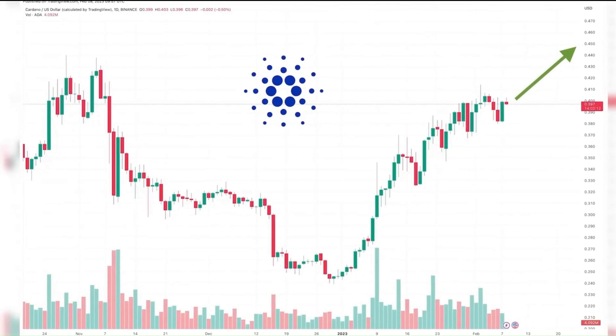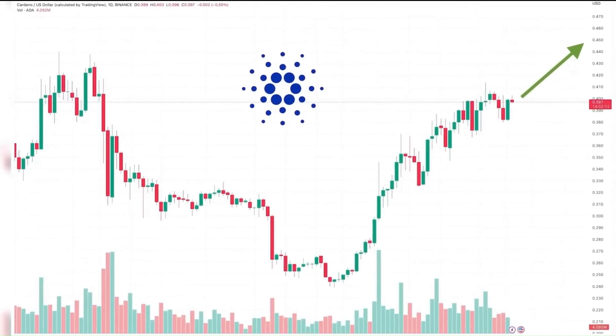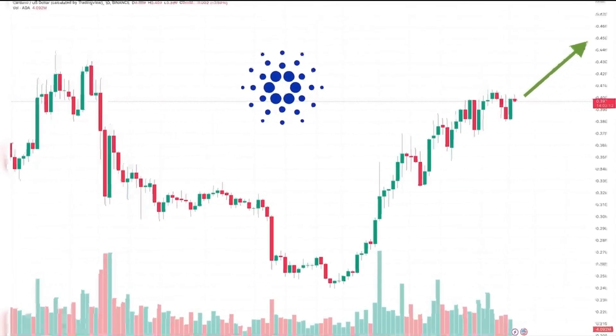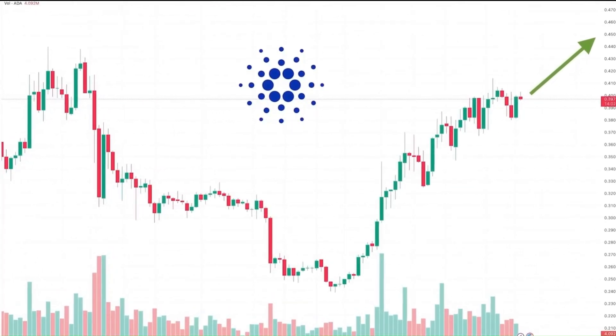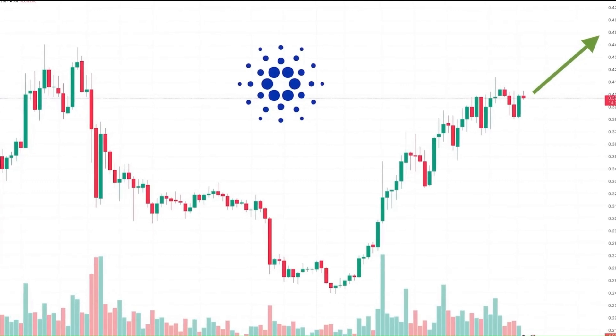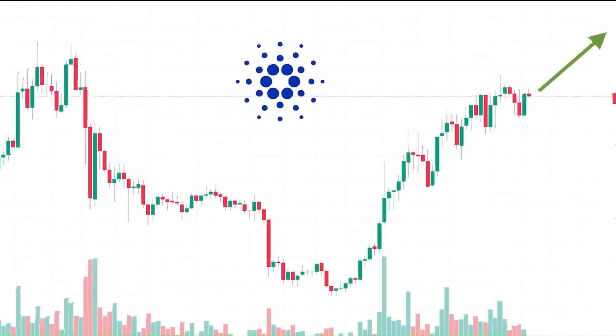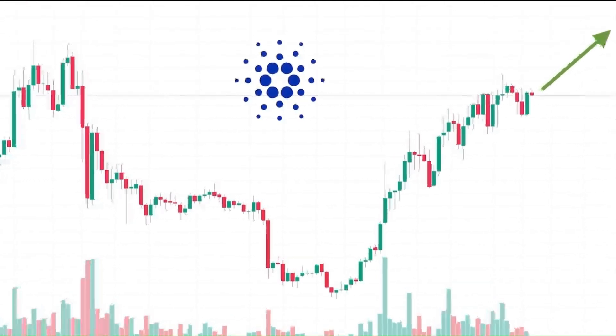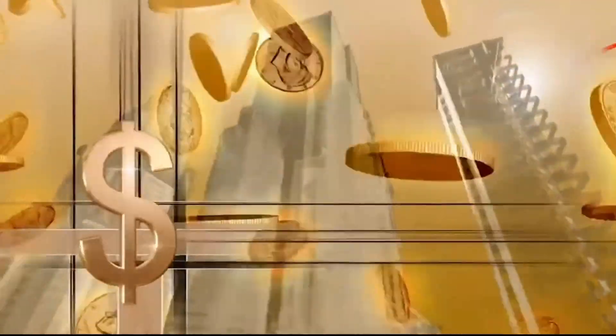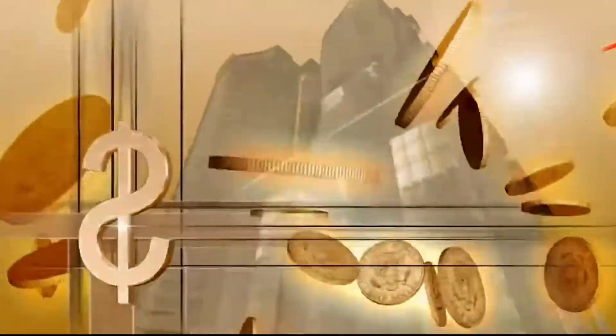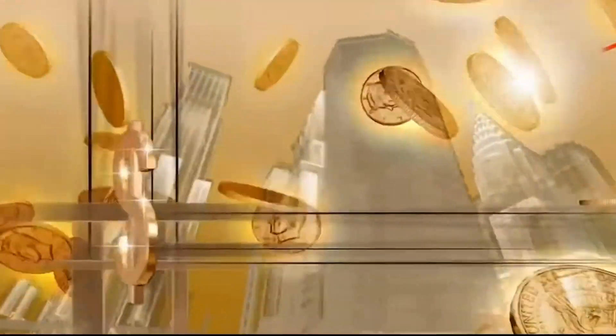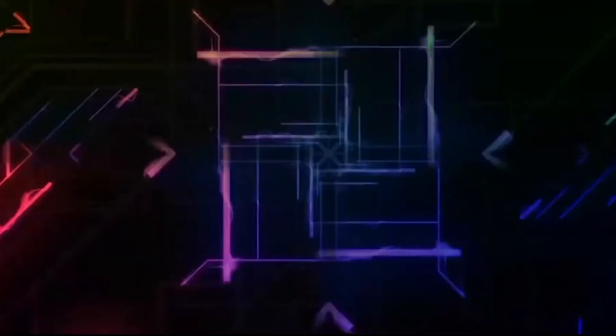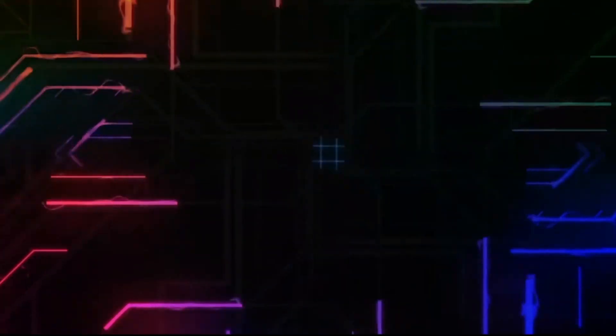One of the main factors driving this trend is the increasing adoption of cryptocurrencies by institutional investors and major corporations. Companies like Tesla and Square have invested billions of dollars in Bitcoin, and many other corporations are following suit. This increased adoption of cryptocurrencies is also leading to the creation of new altcoins that aim to address the limitations of existing cryptocurrencies.